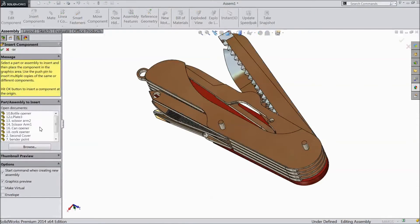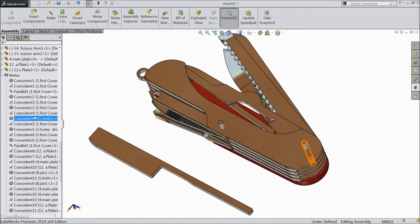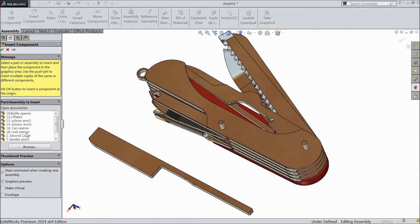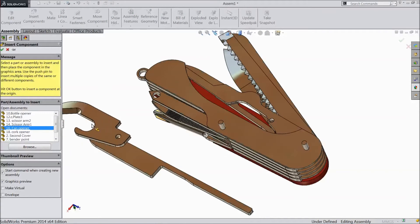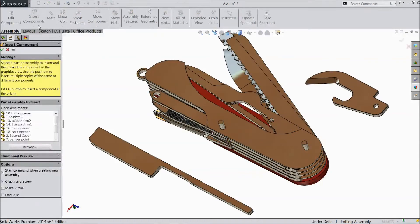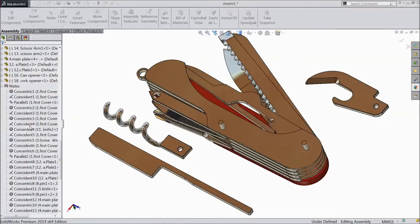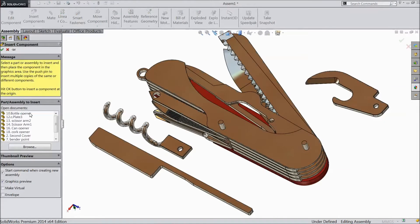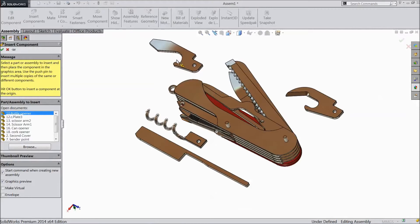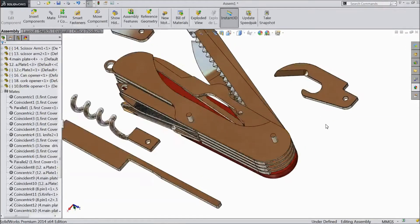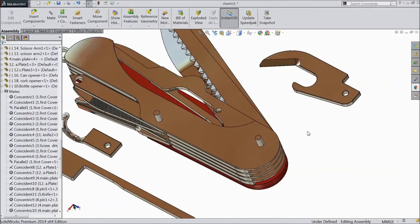Now insert component — choose Plate 3. Insert component — Can Opener. Insert component — Corp Opener. Insert component — Bottle Opener.